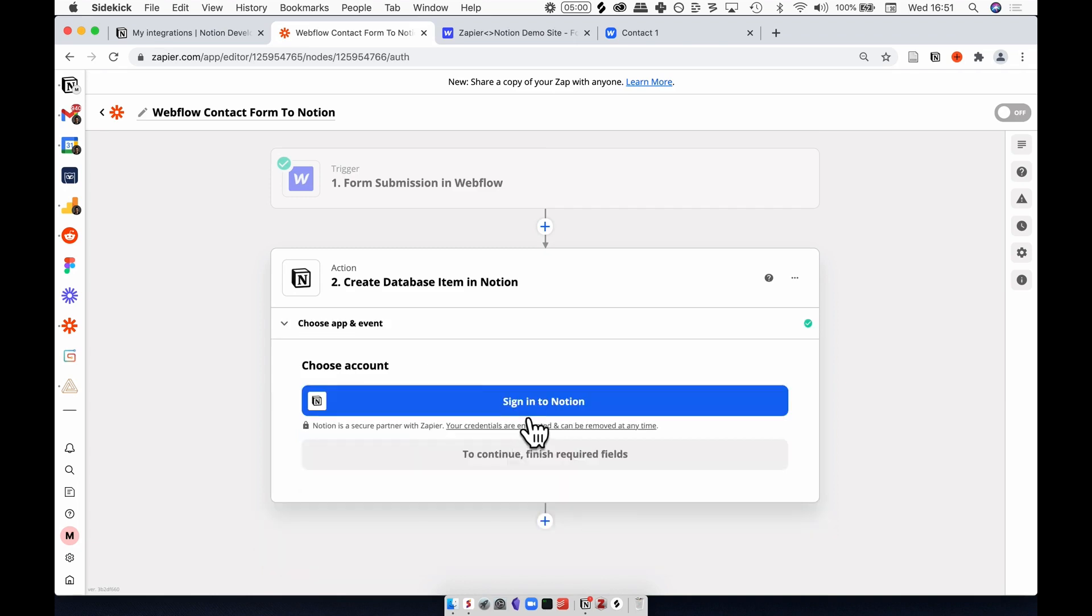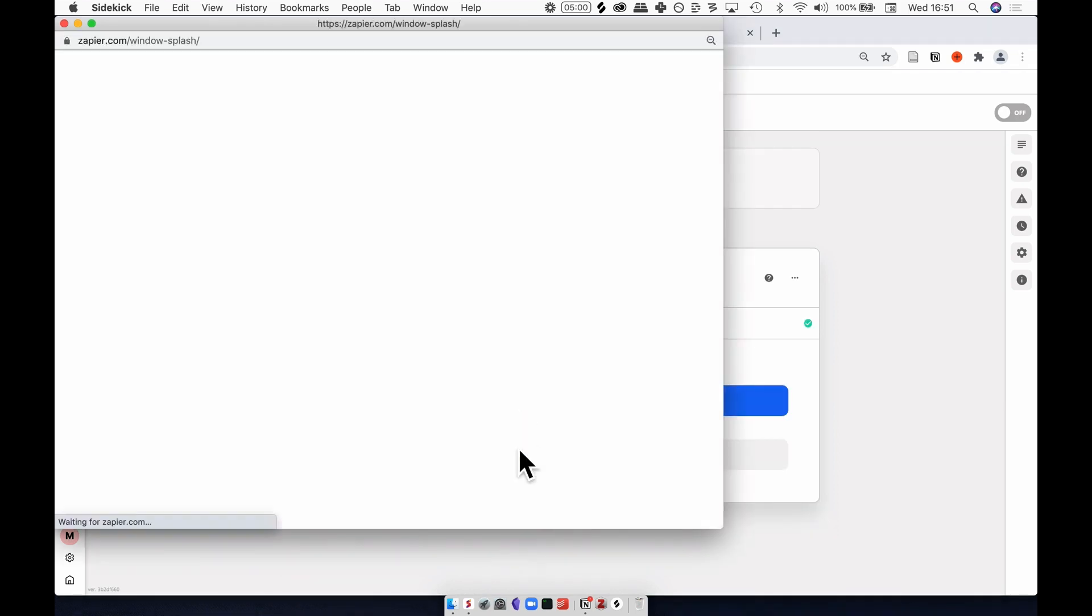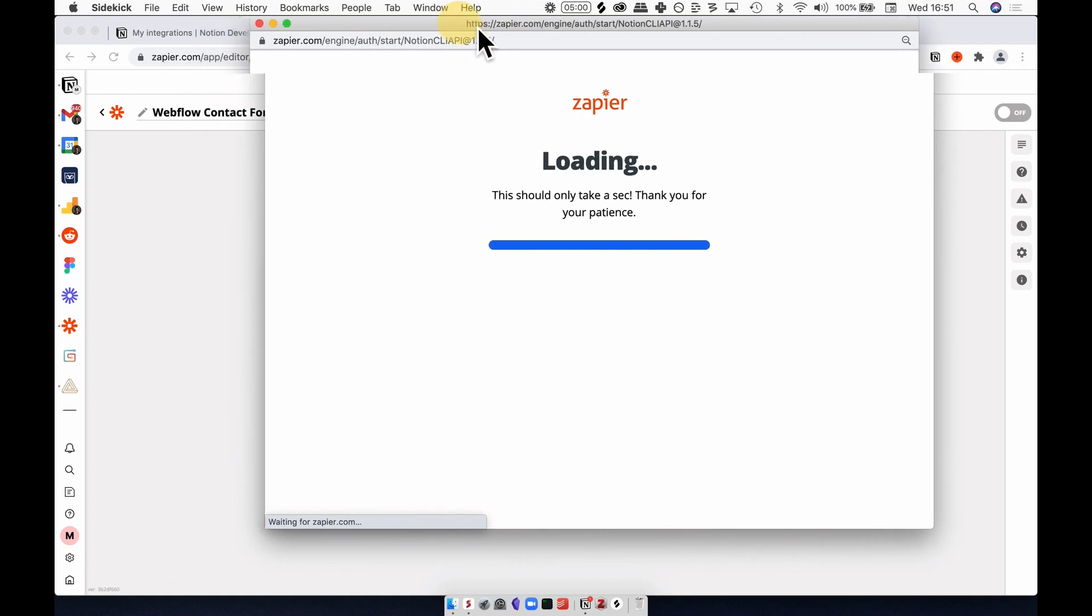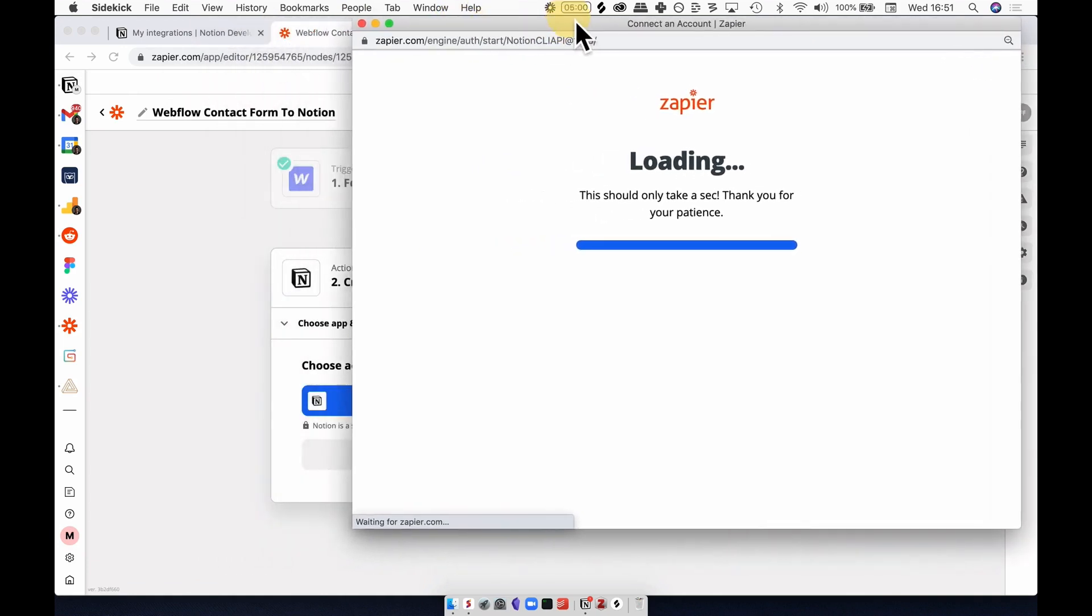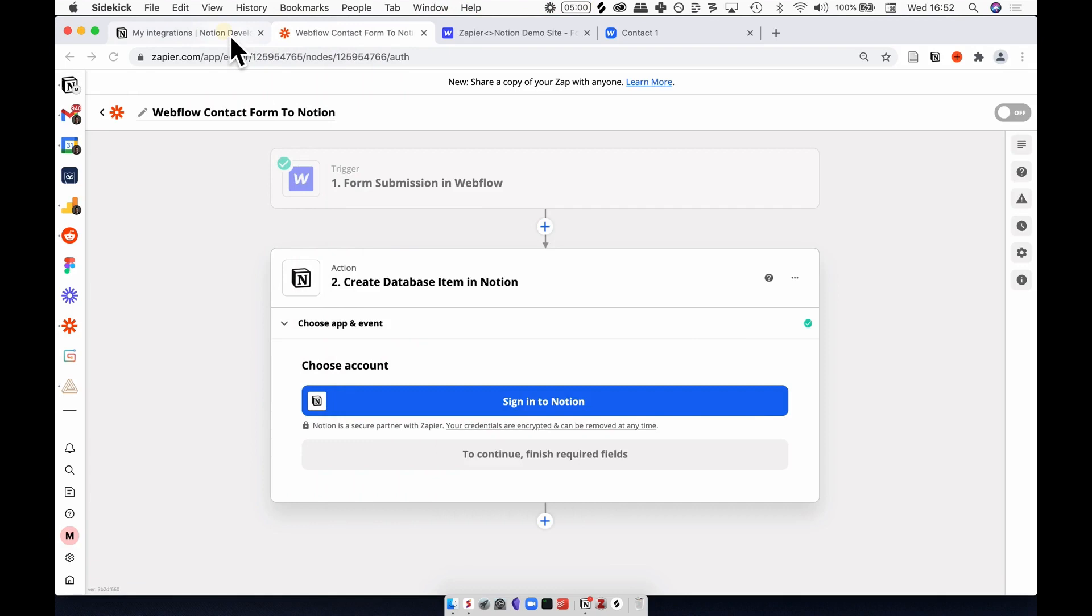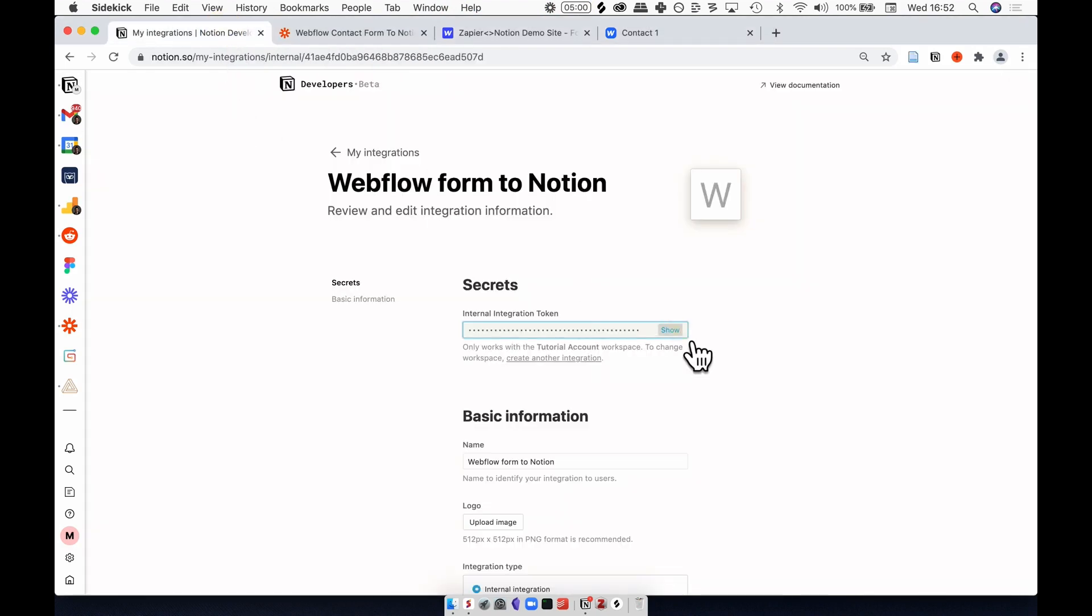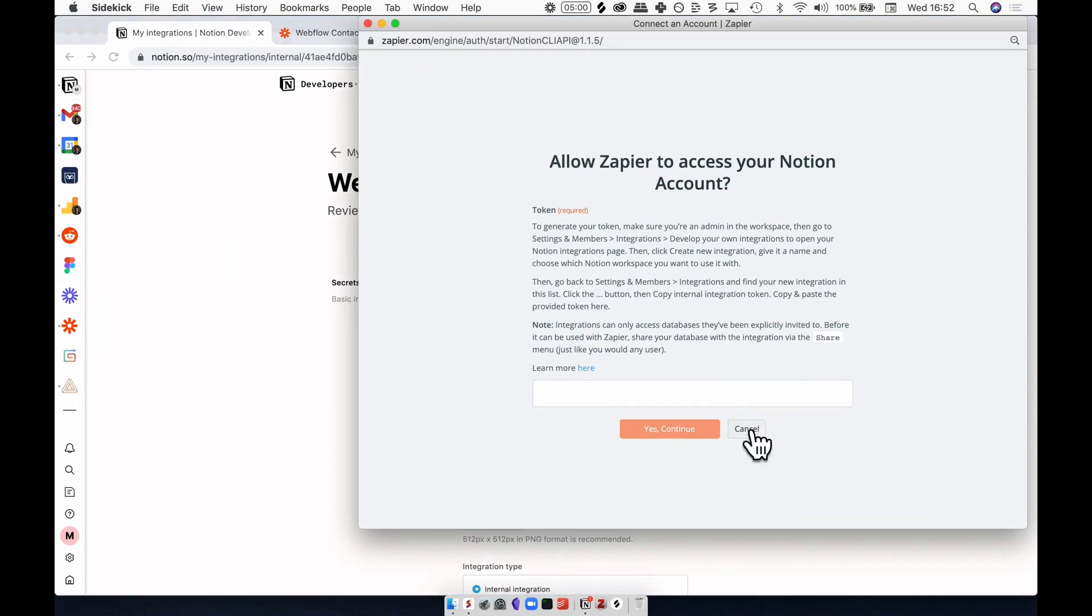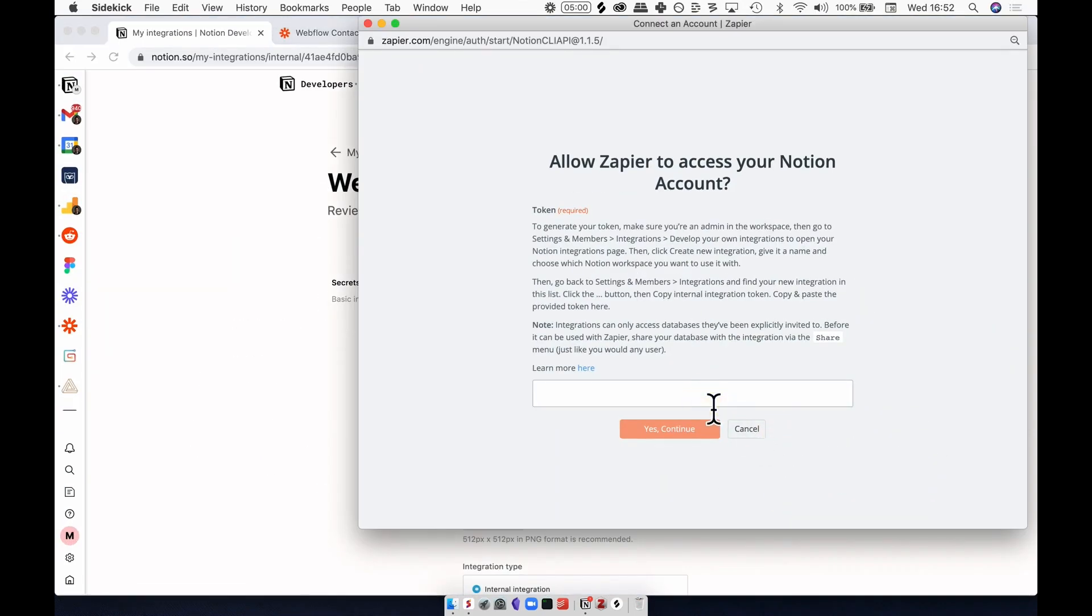Let's hit continue. Hit sign into Notion and you'll get a little pop-up. This is going to ask you for that internal integration token that we created in a previous step. If you go back to my integrations and hit show and copy, head back to that pop-up and then paste it in that box, we can proceed.